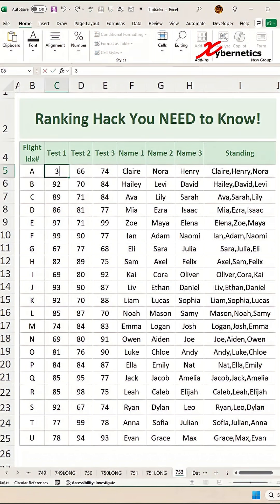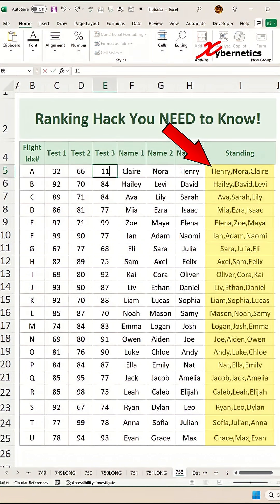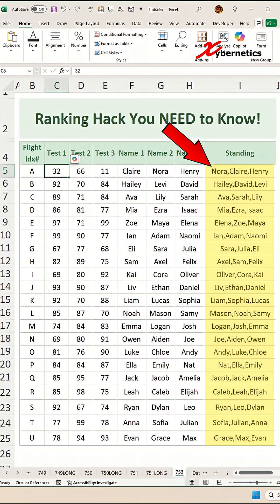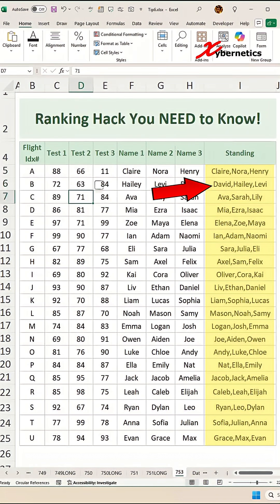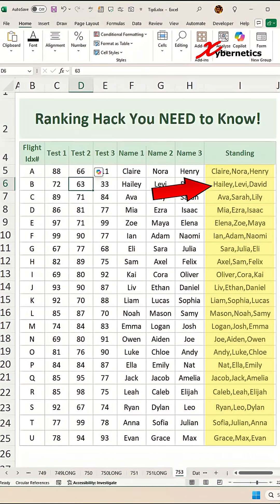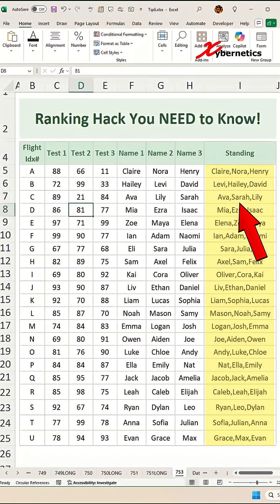Are you struggling to dynamically rank and organize your data in Excel like this? Here is my beast of an Excel formula — a powerful combo of both TEXTJOIN and SORTBY functions that automatically ranks and concatenates names by test score in seconds.